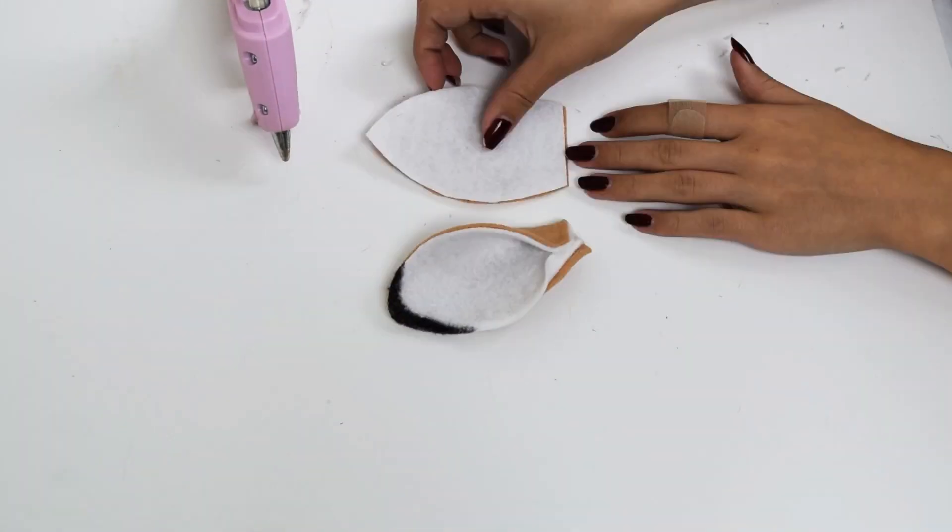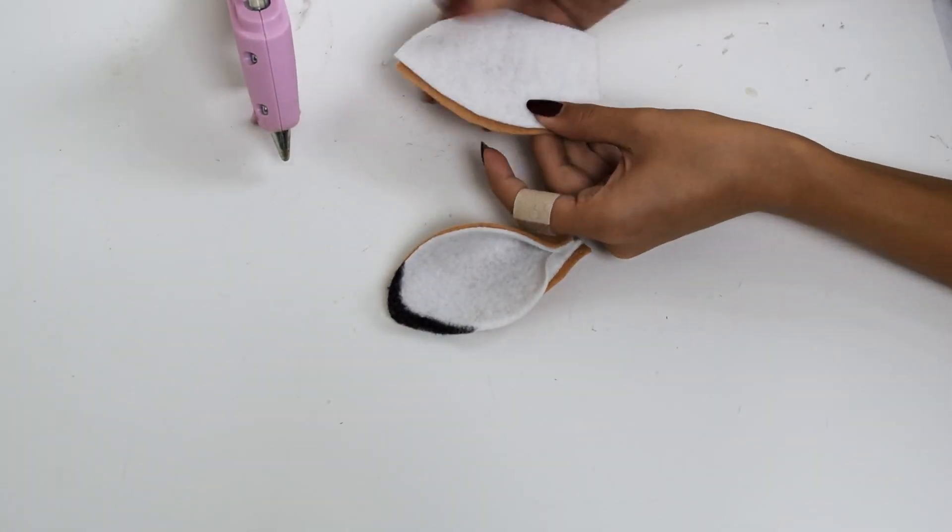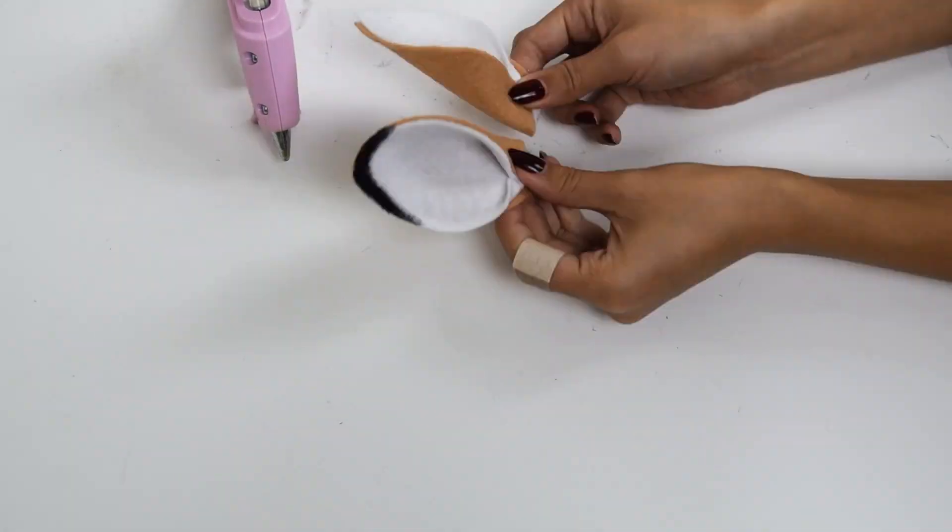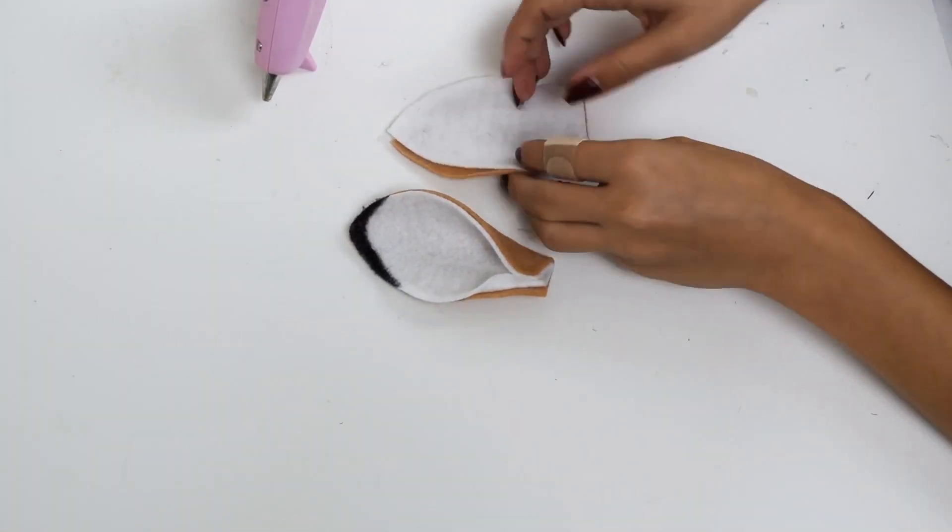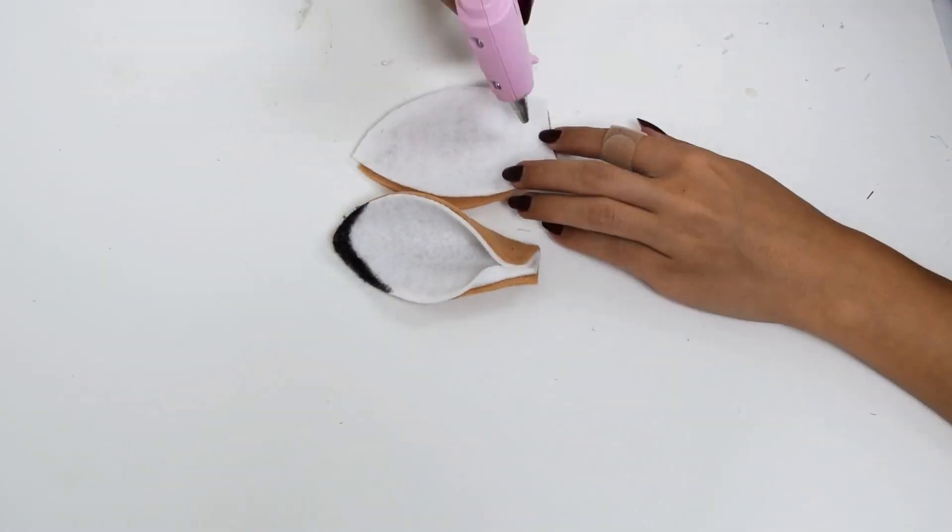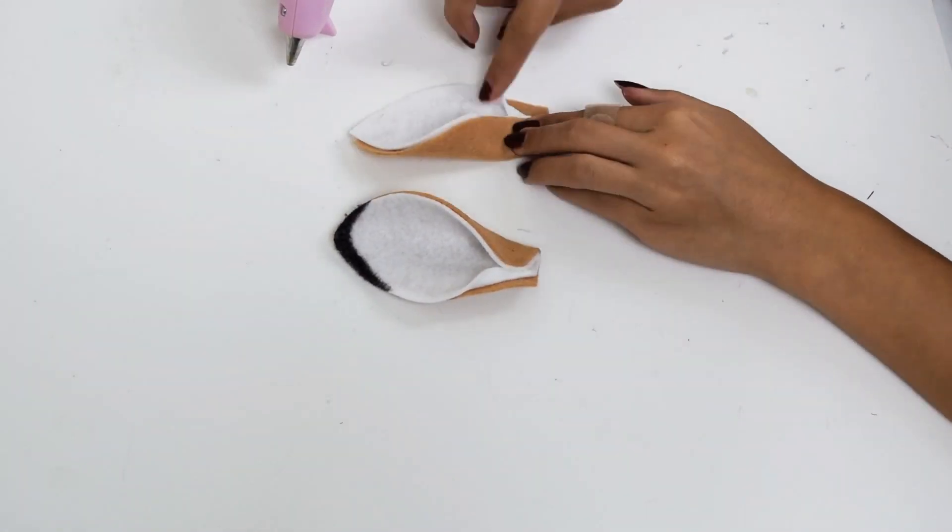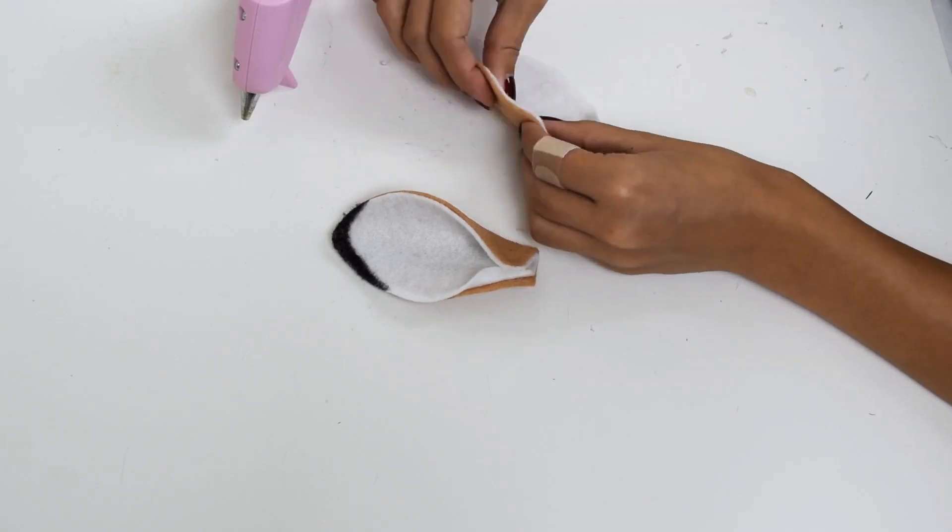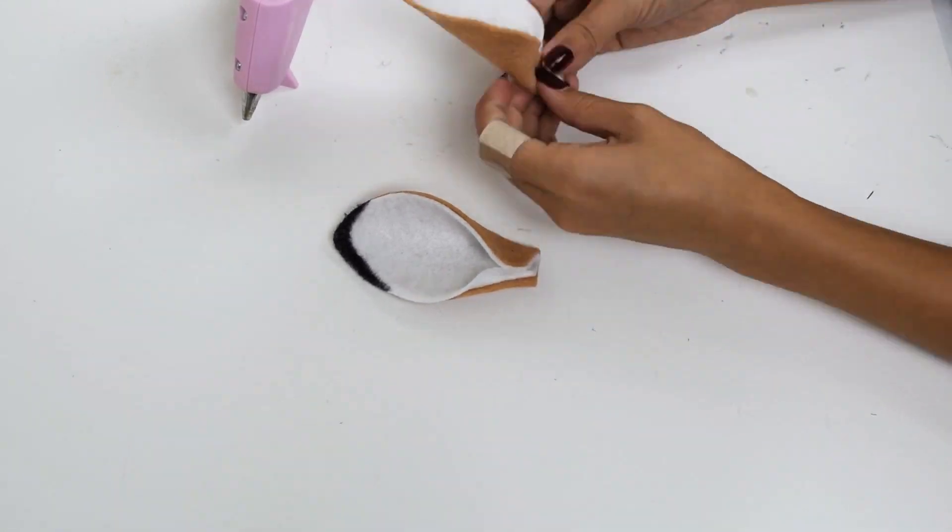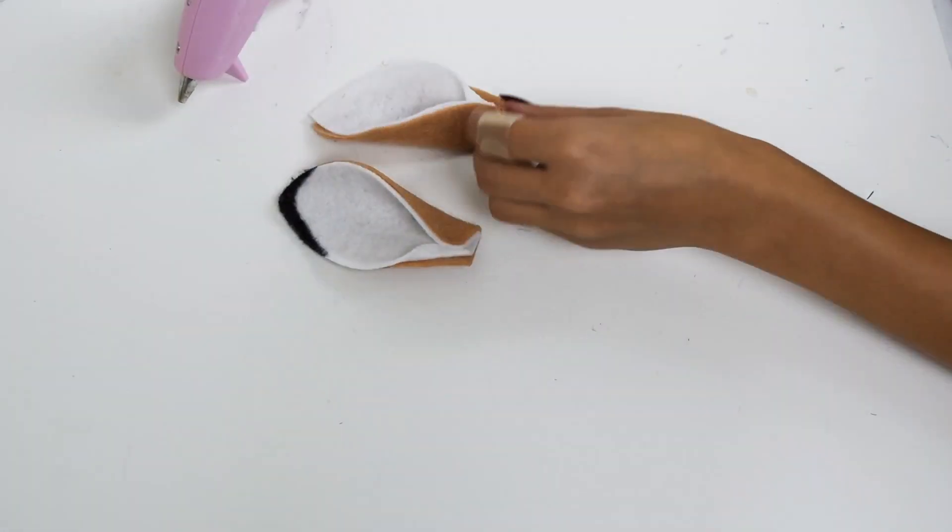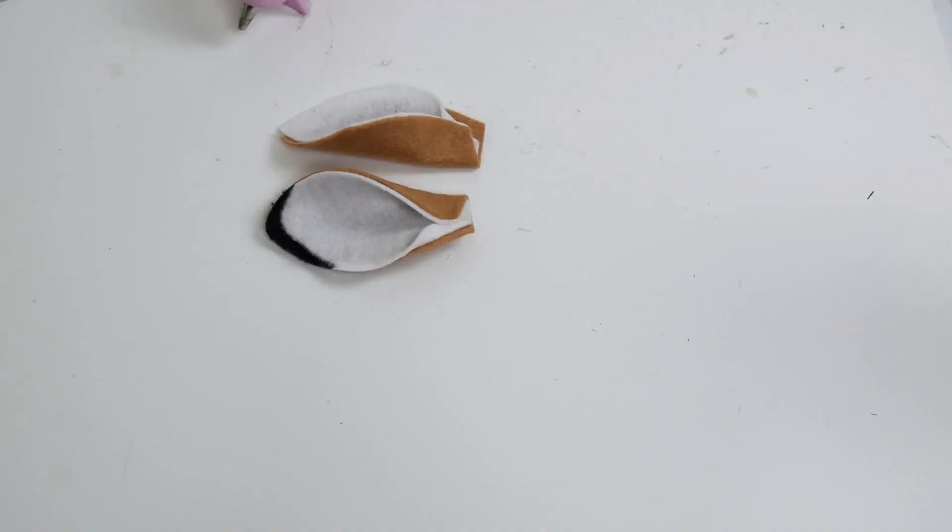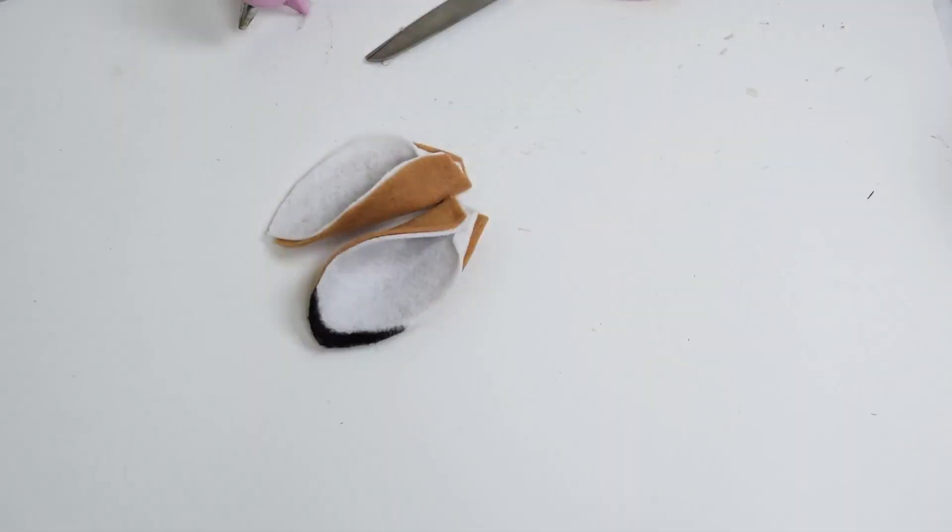With some brown and white felt, I cut out four ear pieces, two white and two brown of the exact same shape. I placed the white felt on top of the brown one and then folded them at the bottom to create an ear shape. Then I hot glued everything in place.